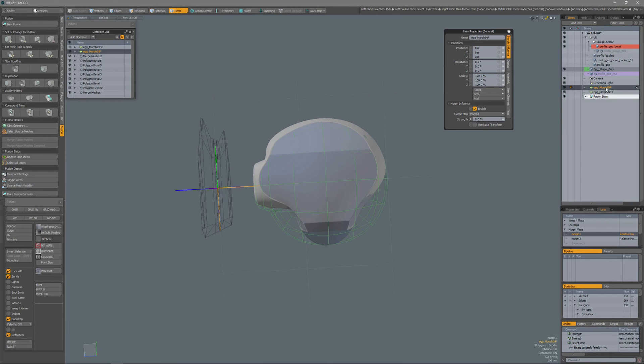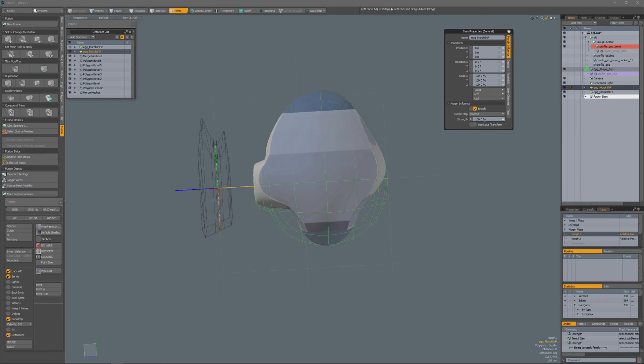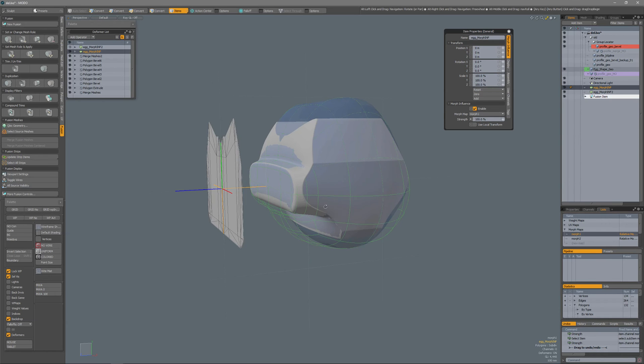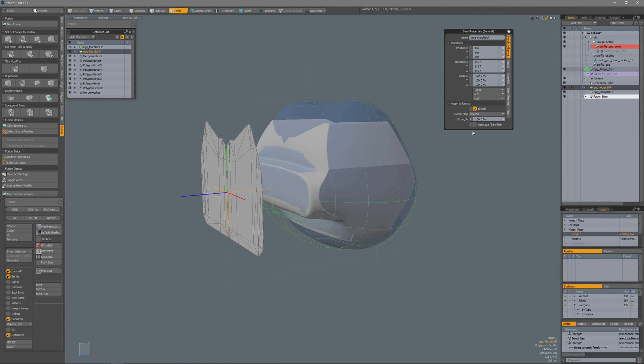If I select my other morph influence that has been set to morph 1, if I set that to 100 again you see that the mesh fusion object updates just like that.